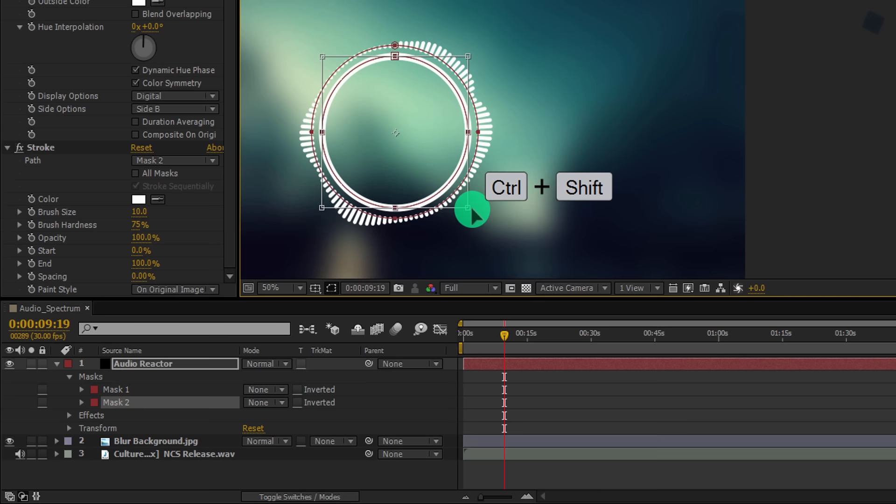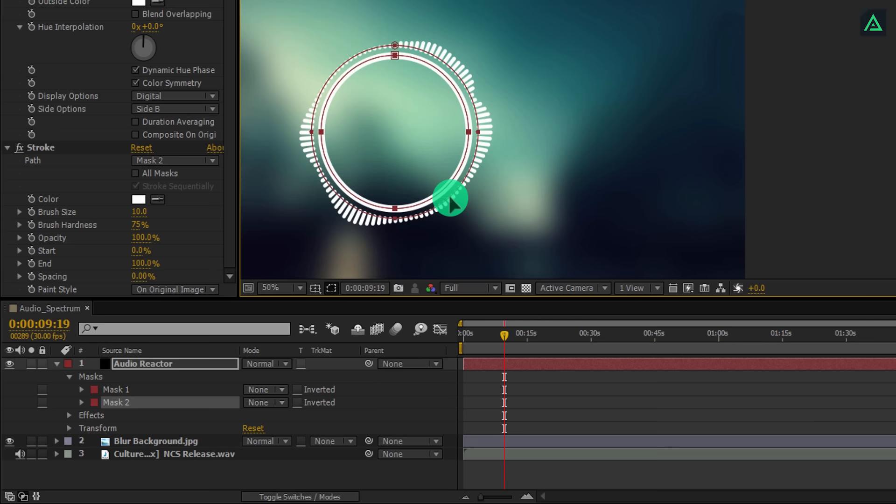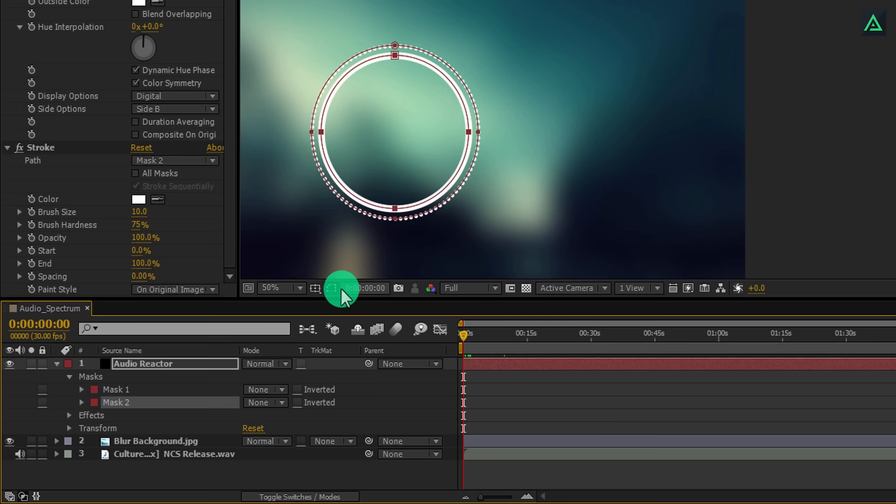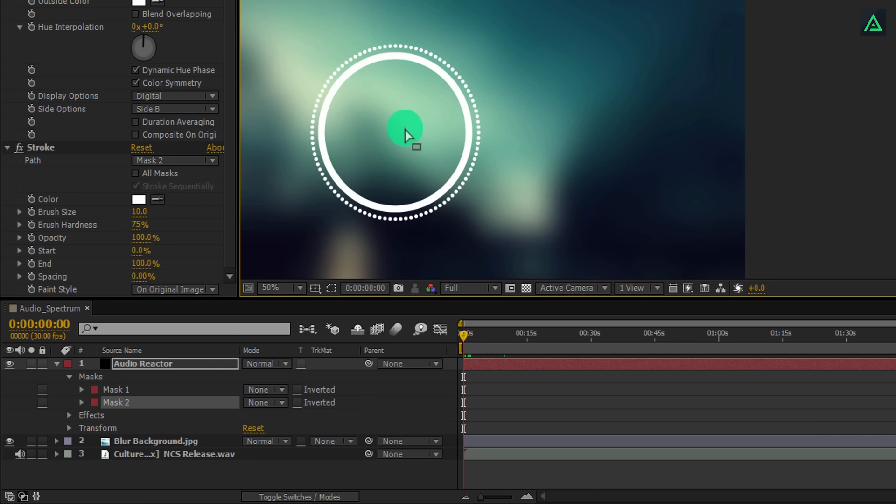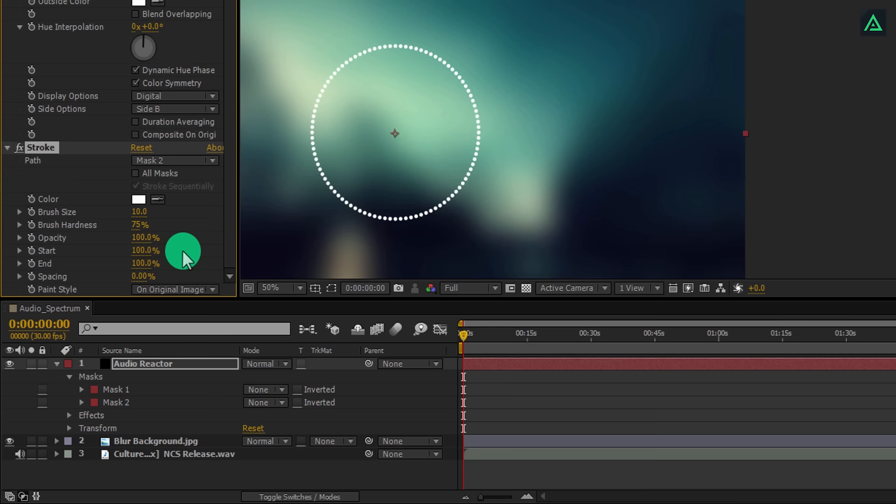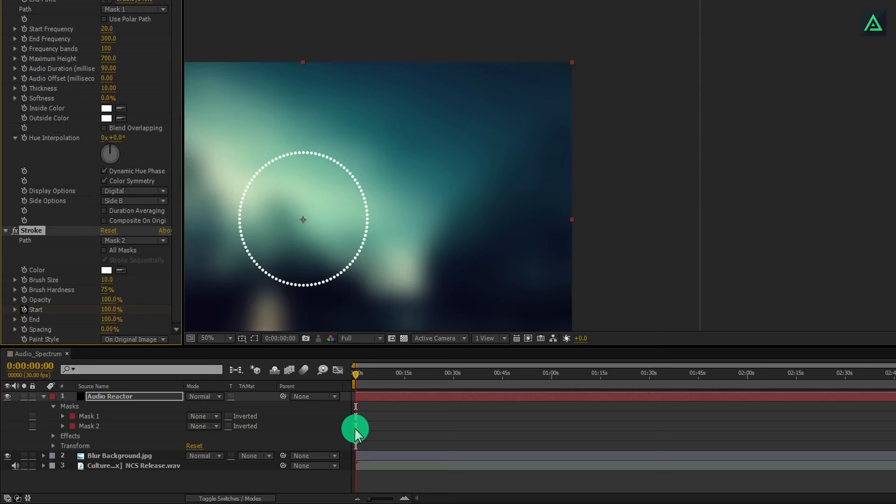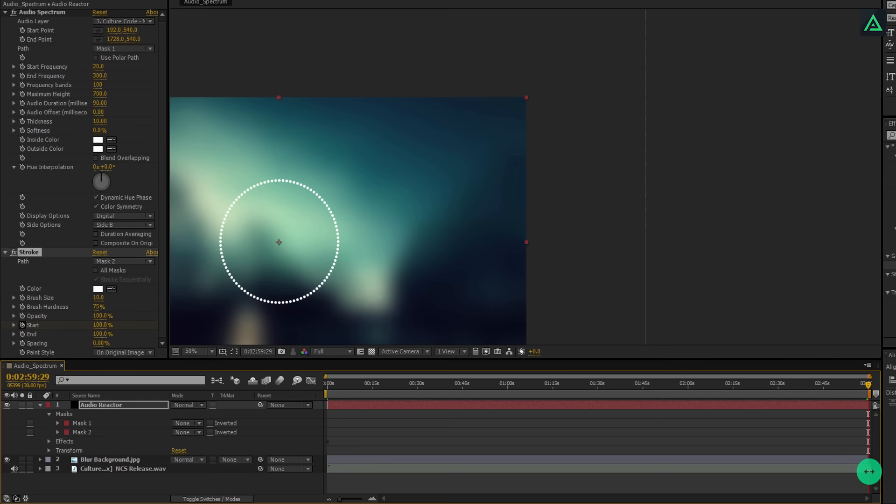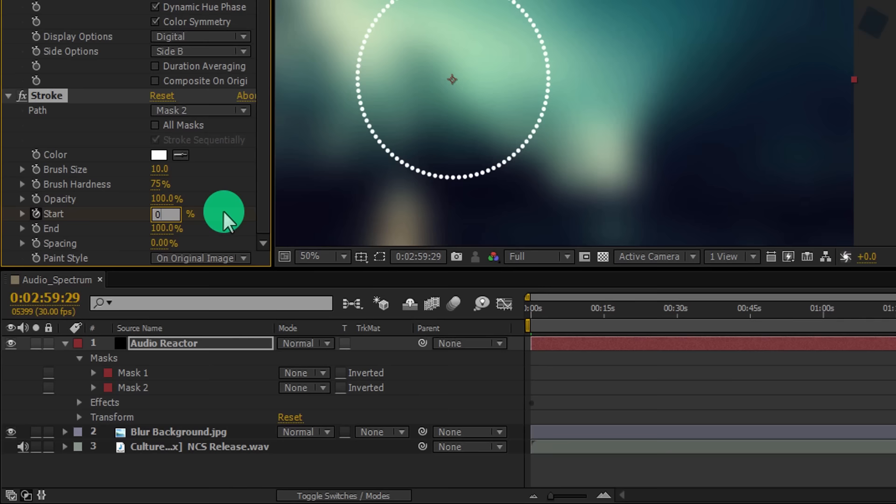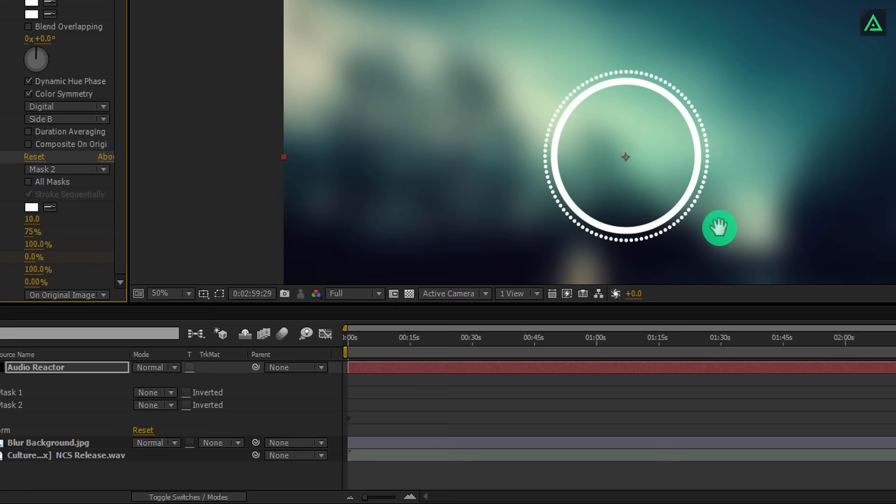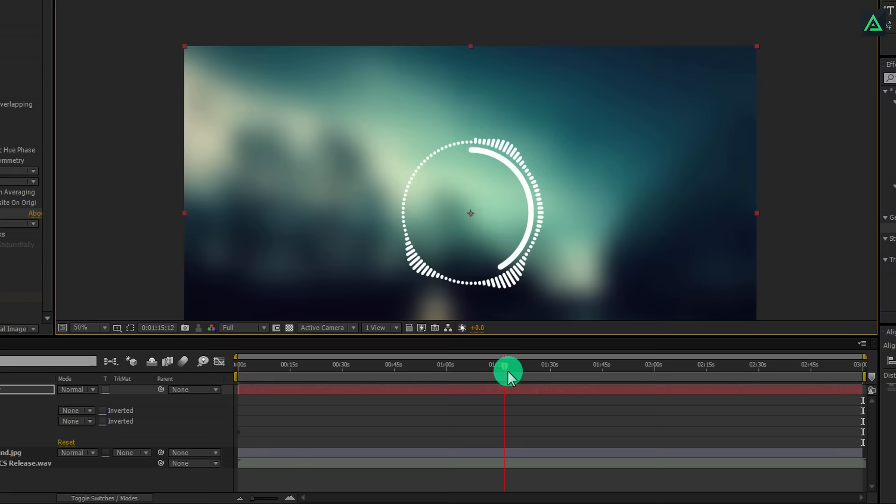And now you can hide the mask again. This time select the path to Mask 2 and change the brush size to 10. Change brush hardness to 75%, and also make sure to change the spacing to 0%. It will create a stroke like this. Let's make this stroke size bigger by transforming it. Cool, this looks good now. Now we are going to animate this stroke to create a progress bar. Make sure you are at the first frame, and then change the start value to 100%. After that, add a keyframe on it.